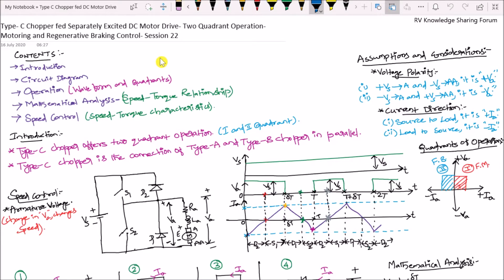Hello friends, welcome to our RV YouTube channel. In today's session 22 of electric drives and control, we are going to discuss about type C chopper fed separately excited DC motor drive, in which we can have two quadrants of operation — that is forward motoring and regenerative braking control.